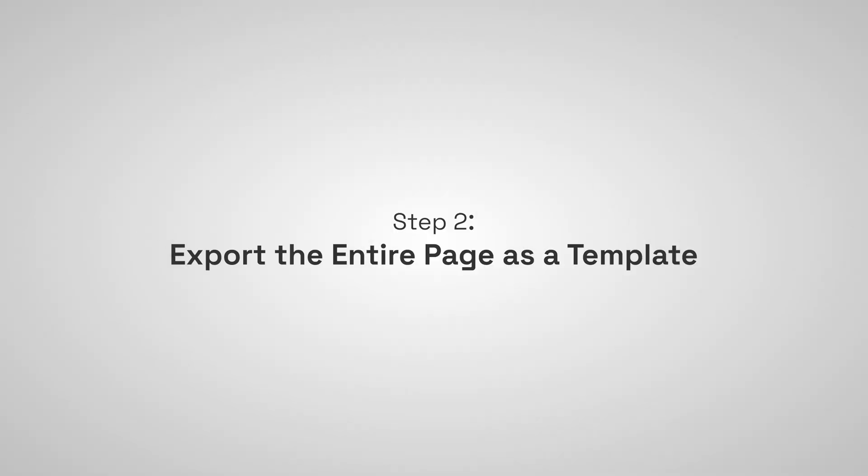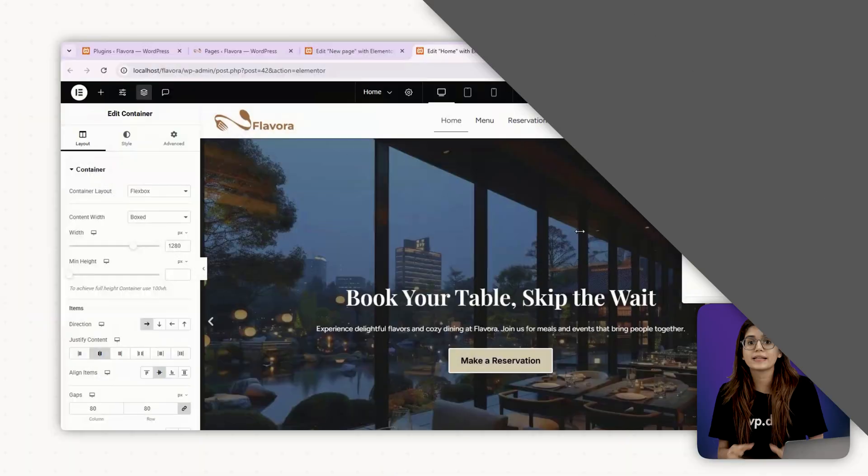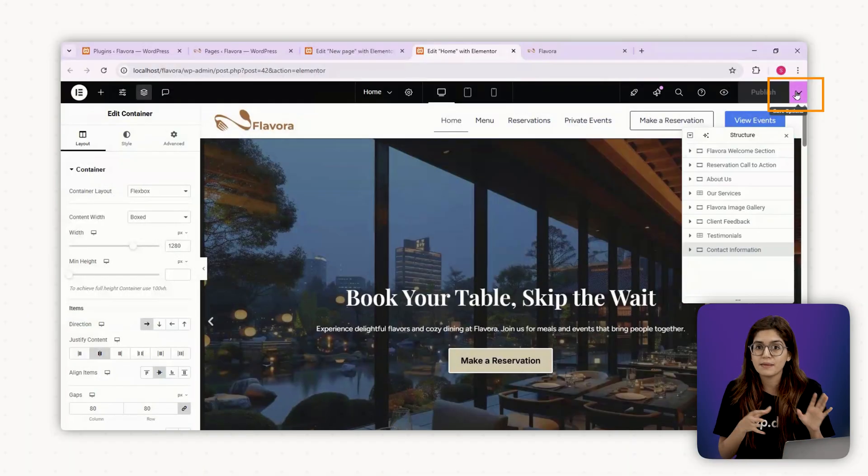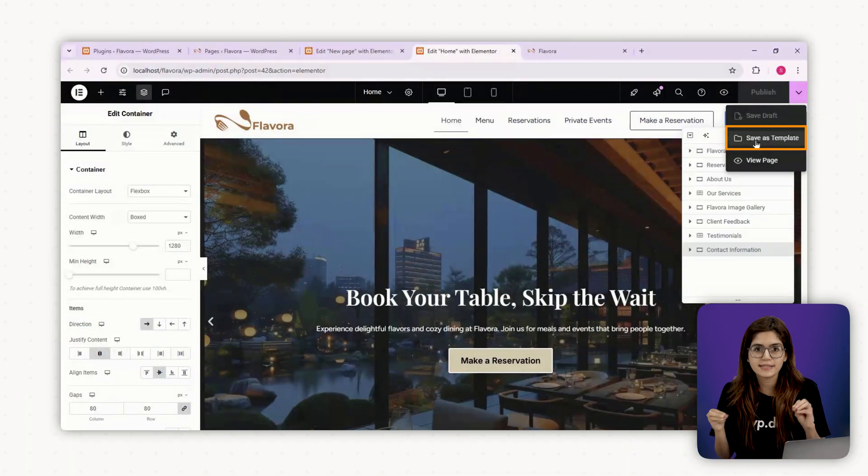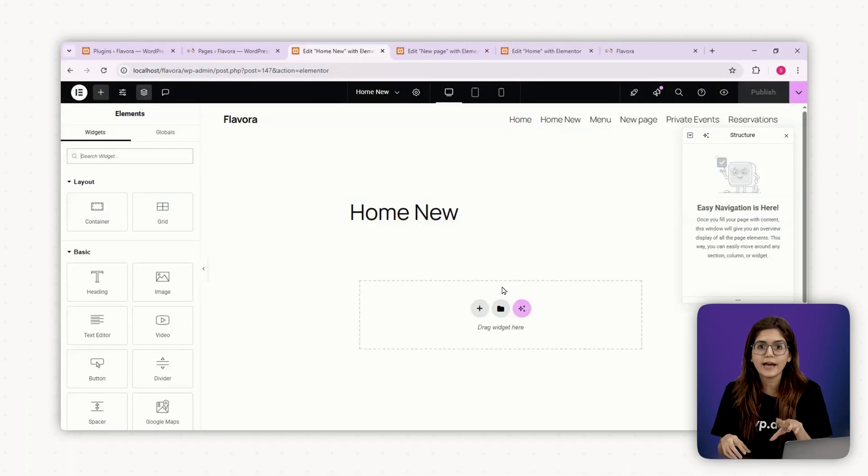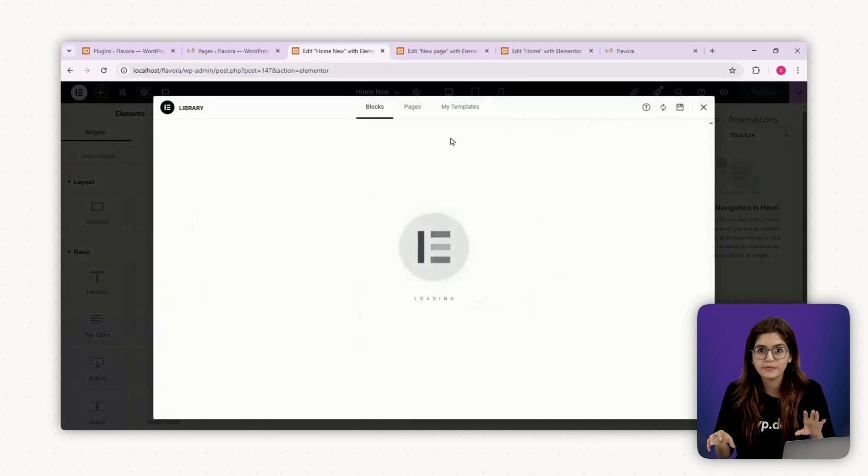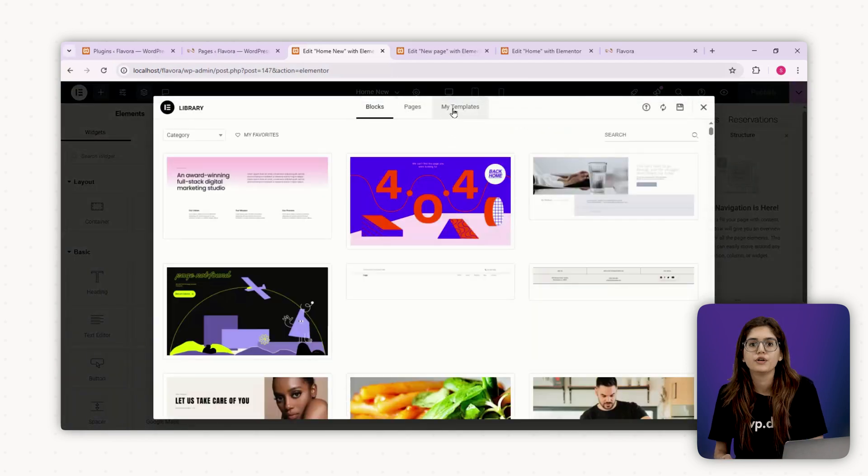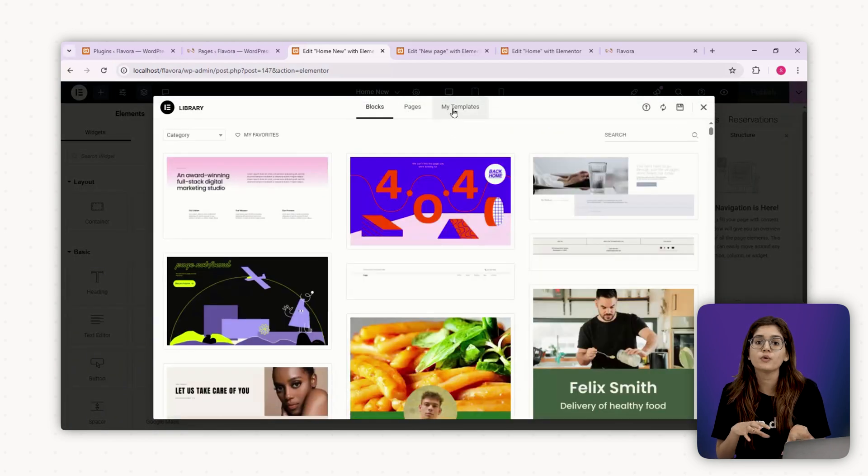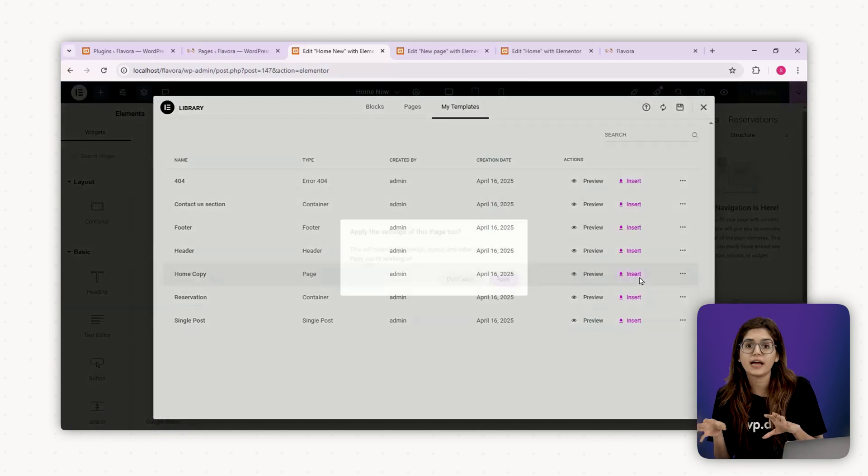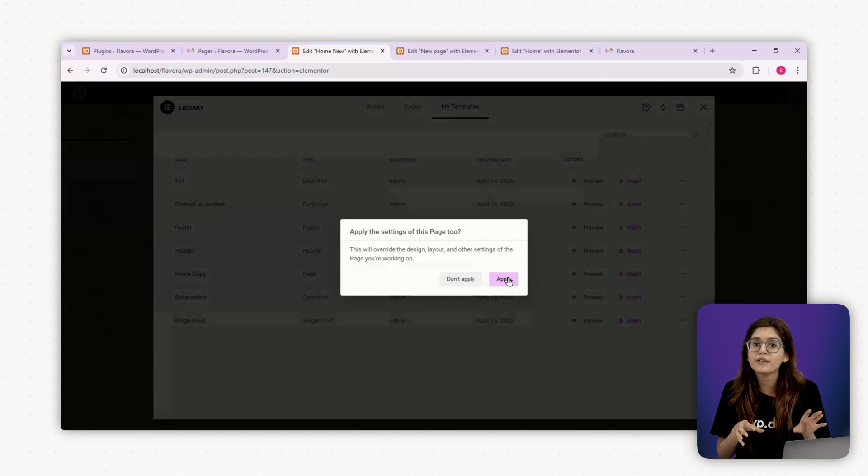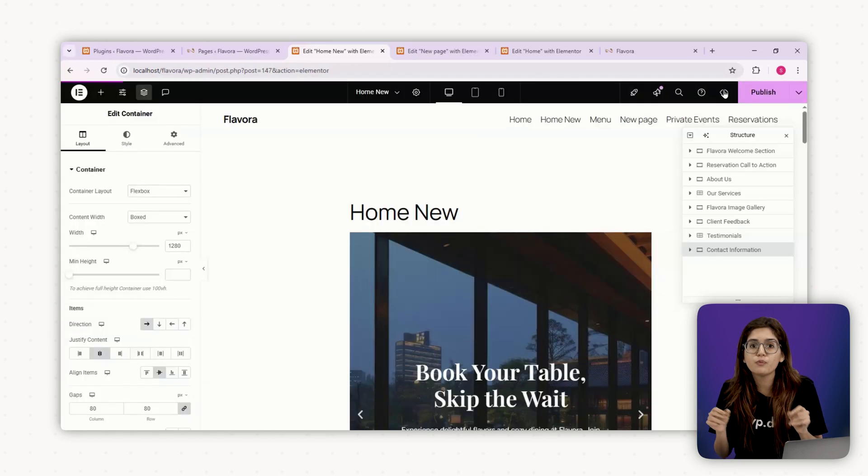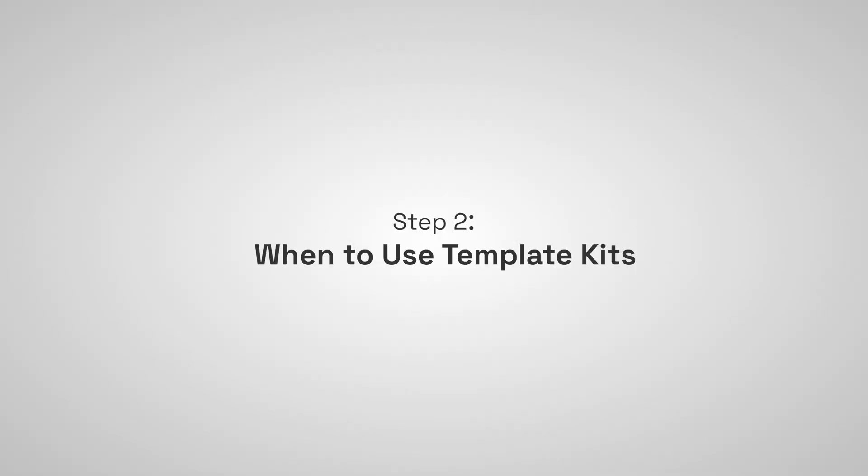Step two, export the entire page as a template. If you want to save full pages, just click on Save as Template here and save it. Now you can go back to your dashboard and click Export Template. Save this file somewhere safe. You can import it into any WordPress site running Elementor and have a fully working page in seconds.